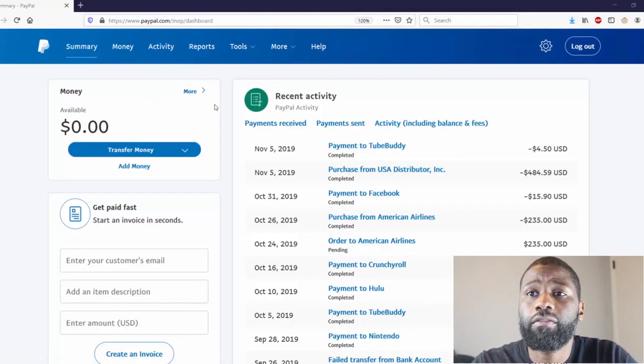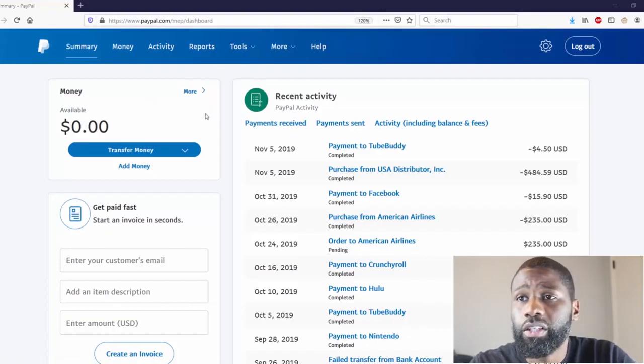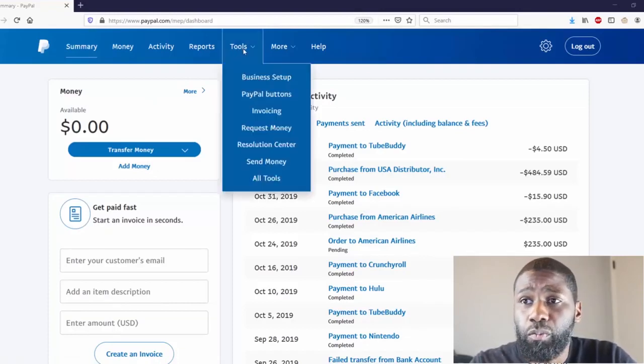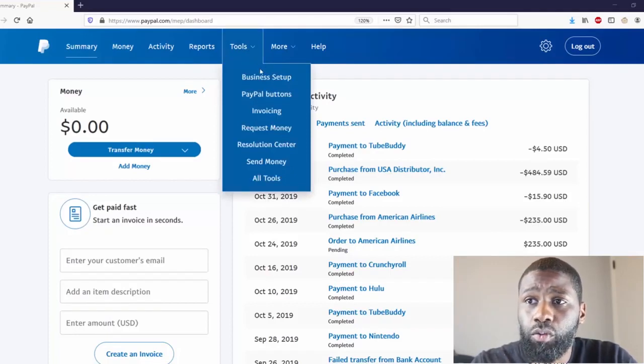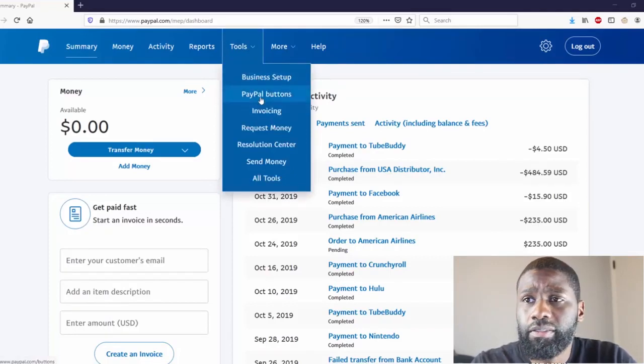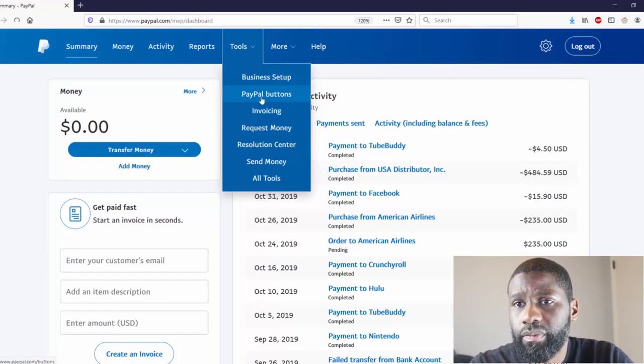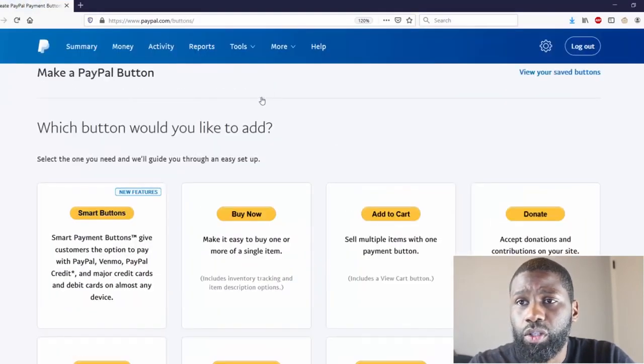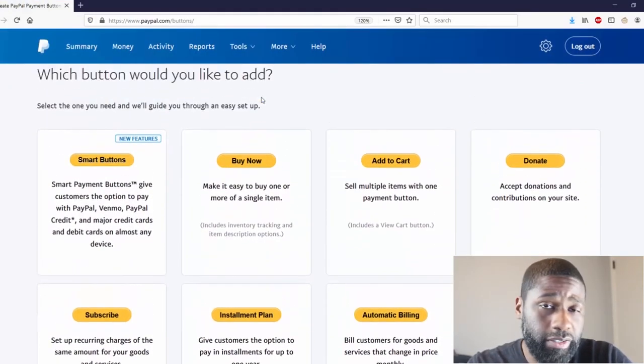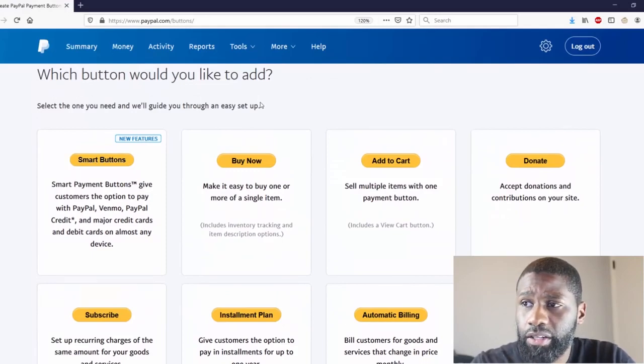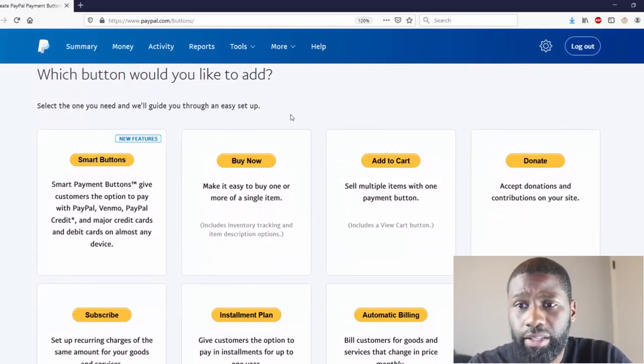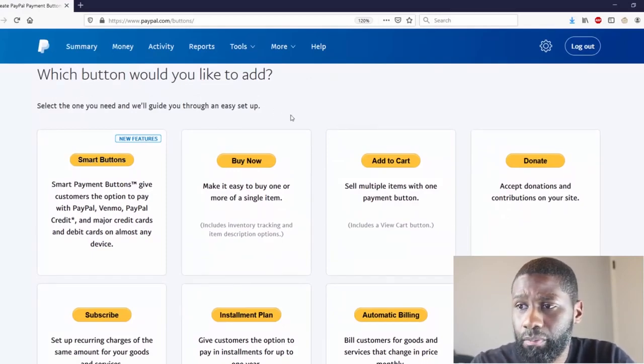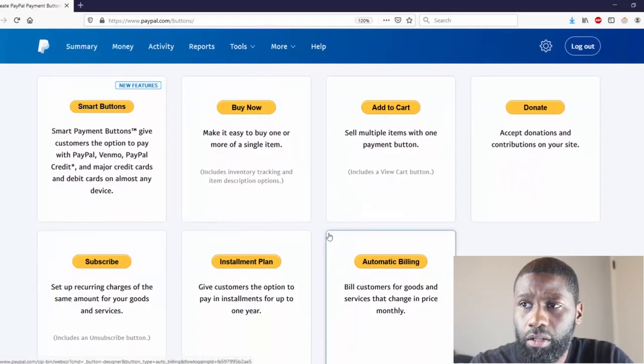Right now I'm on my dashboard. From here I want to go directly up to Tools, highlighting on Tools and bring you down to the menu. Right now I'm just going to go to PayPal Buttons. It says which button would you like to add - you can see you have Smart Buttons, Buy Now, Add to Cart, Donate, Subscribe, Installment Plan, and Automatic Billing, but we're going to go to Add to Cart.